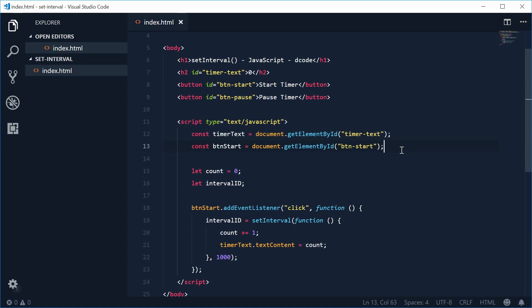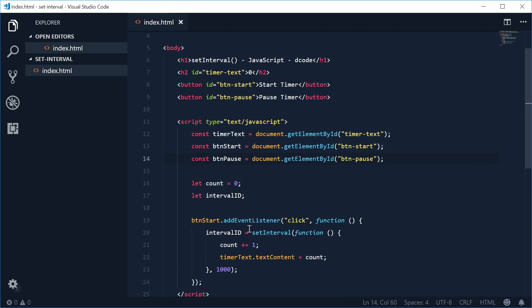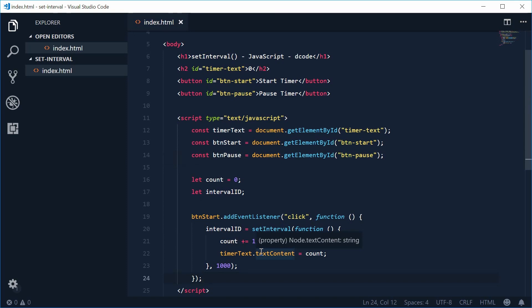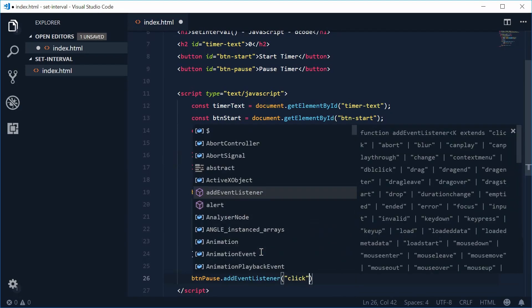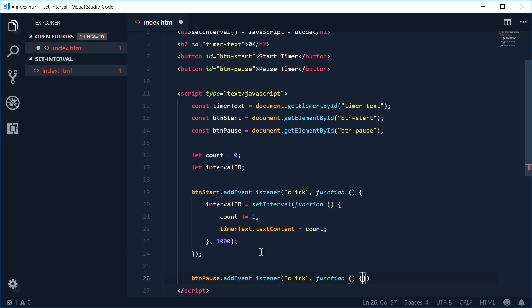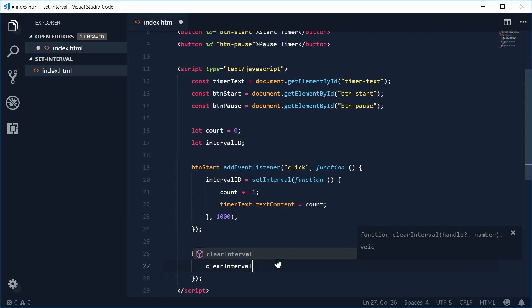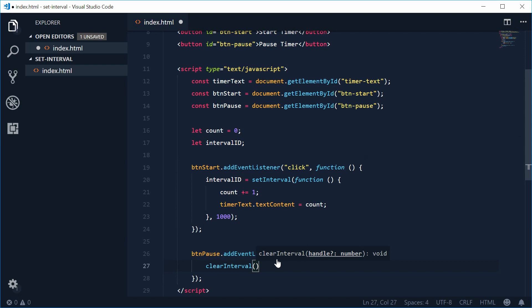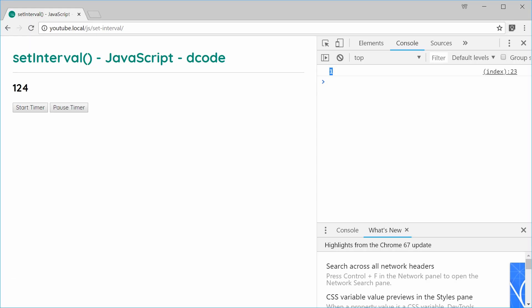Let's once again add an event listener to this button — btnPause.addEventListener with the click event. For the callback function, we are going to simply use the clearInterval function. Let's type out clearInterval, and you pass in the id — we'll pass in intervalId. Saving this and refreshing should hopefully give us the result.